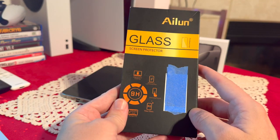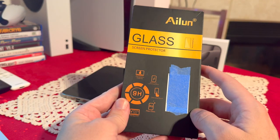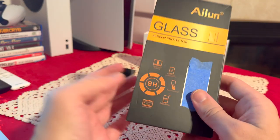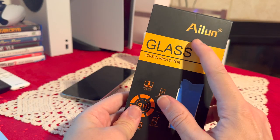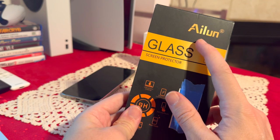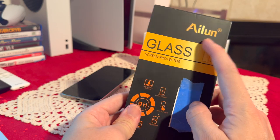Hello everyone, in today's video we're going to be looking at the screen protector for the iPhone 16 Pro Max. What I have here is the one by Alun.